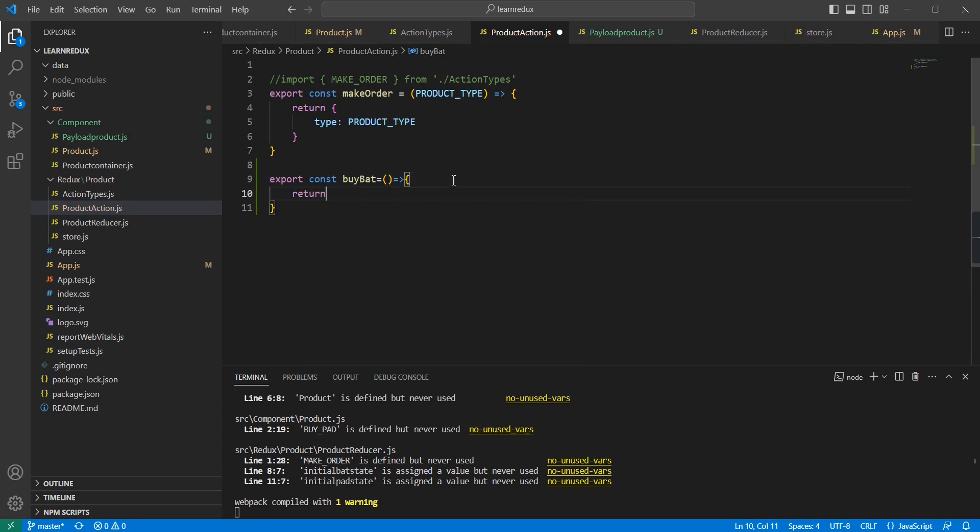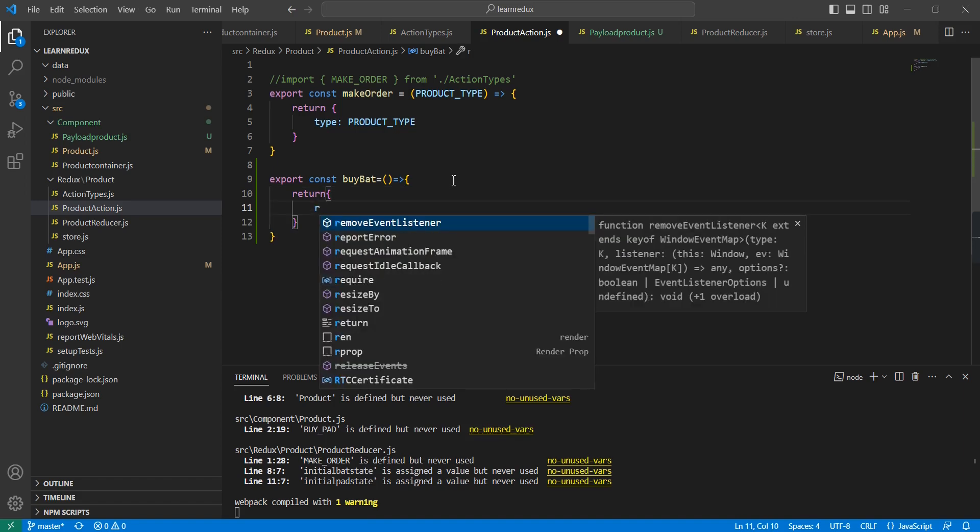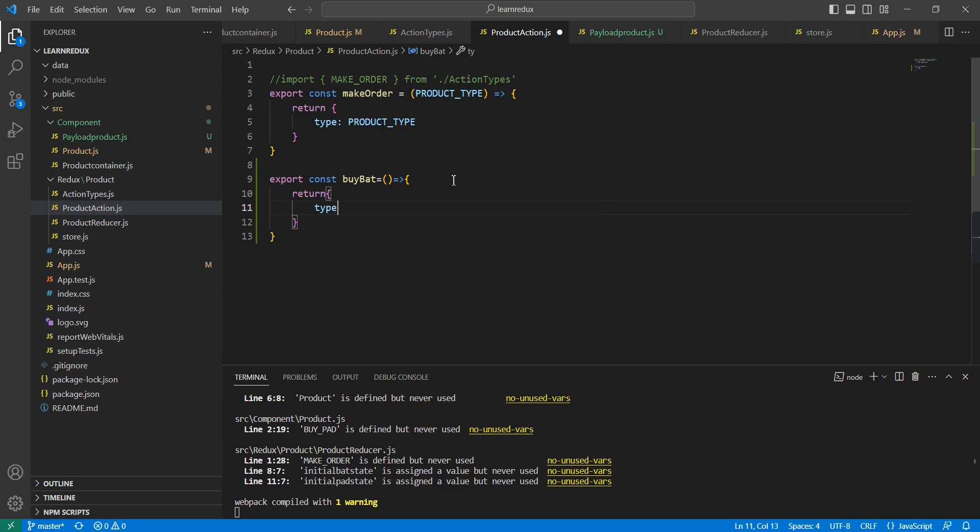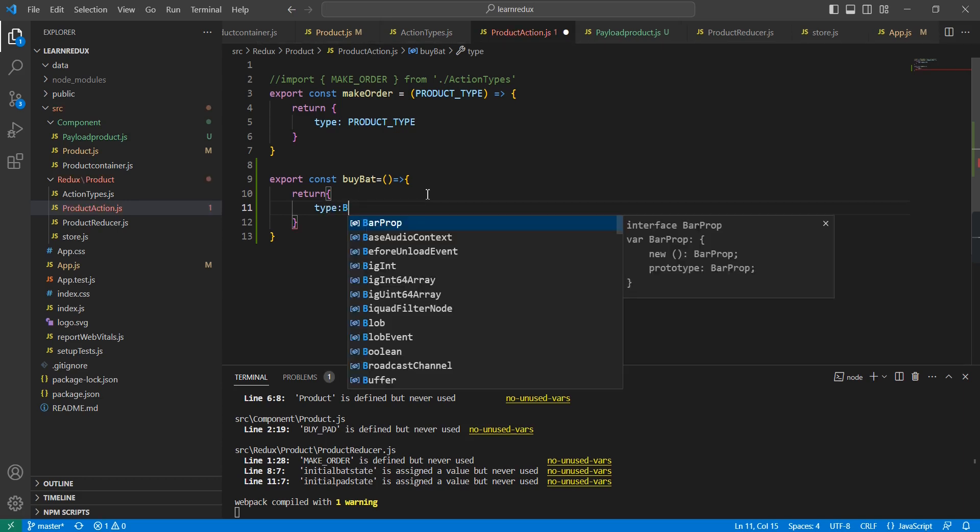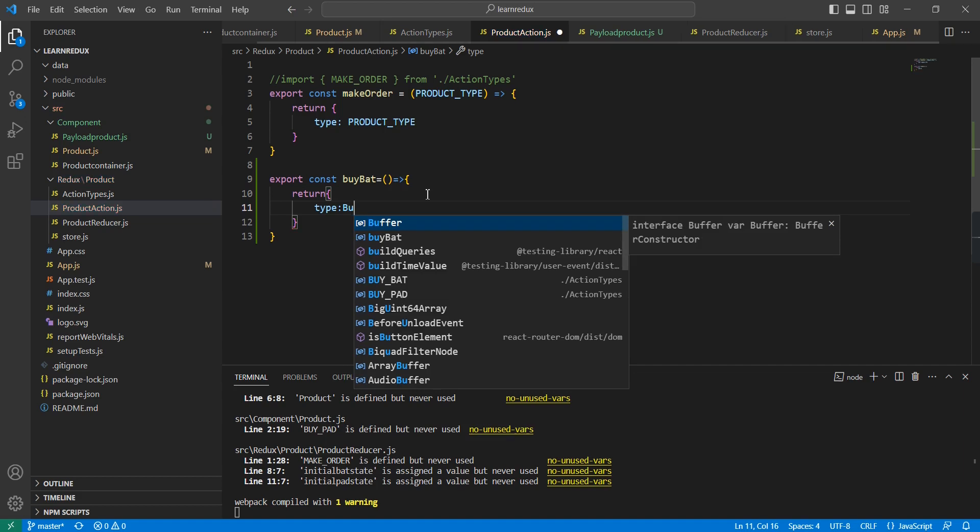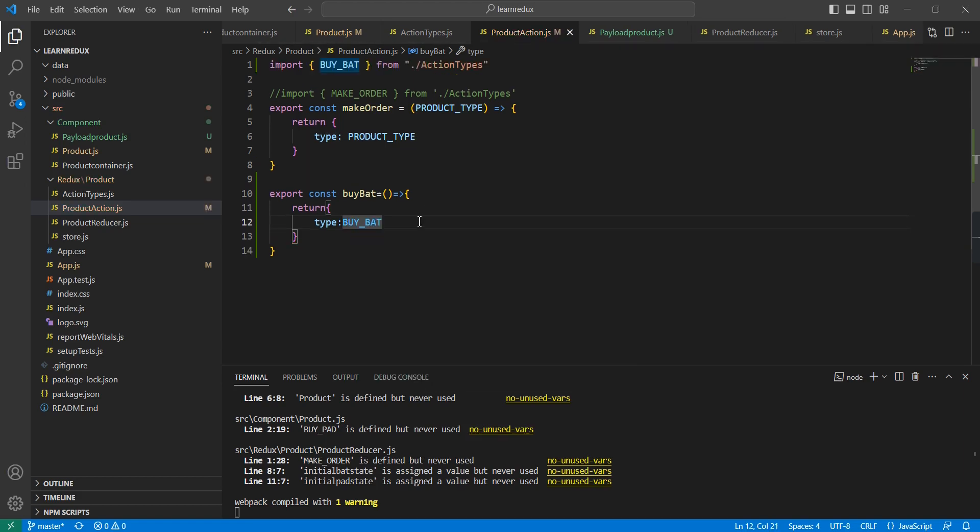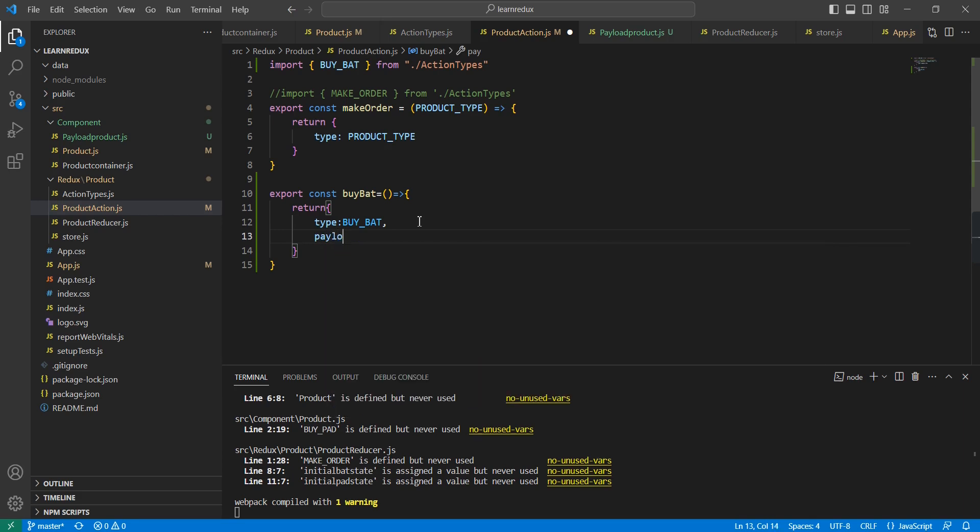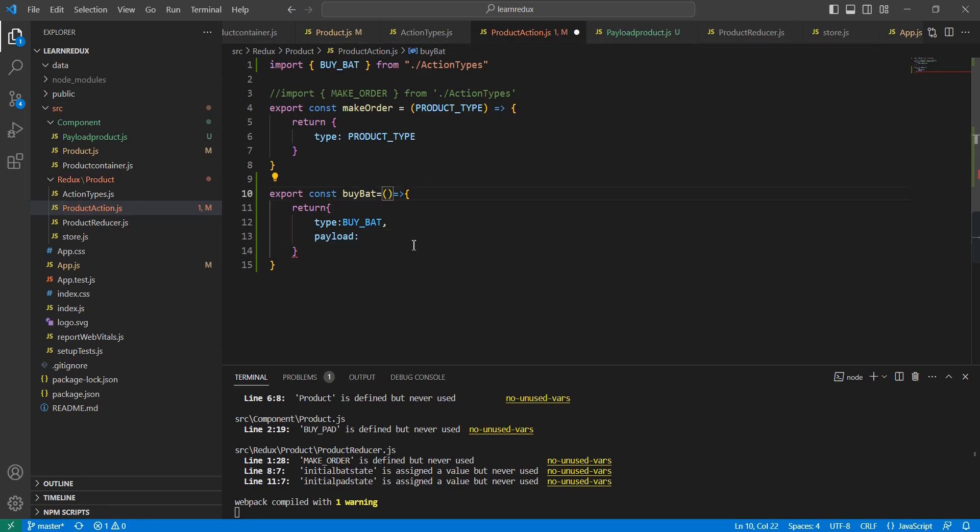It is going to return a JavaScript object with the default property of type, and the type value is buyBat. This is fine. As I mentioned, I'm going to have one more property called payload, and then we can have one input. The initial value I'm going to provide is one, the default value.